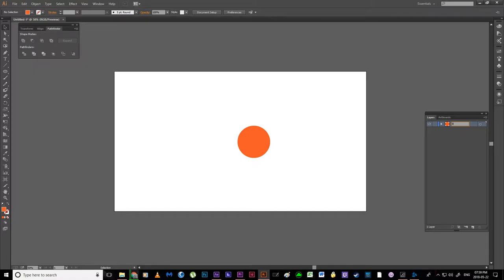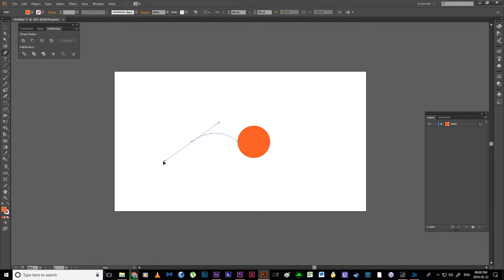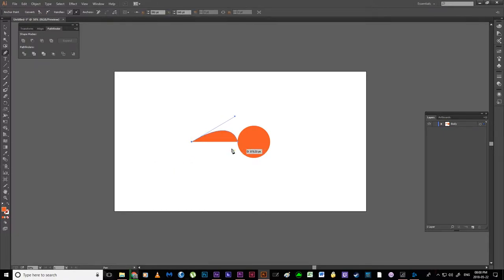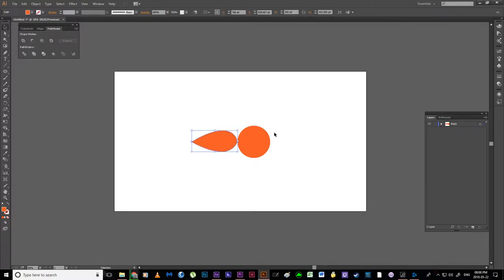I'm going to rename this layer — double click on the layer name and call this 'body'. Next, using my pen tool, I'm going to quickly pen out the tail. I'll click to make a point, click and drag to get a nice curve, then click on that point and close the shape. It's looking fairly symmetrical and I now have a tail, but it's on the same layer as the body. If I were to take this into After Effects, anything I did to the ball would also happen to the tail and we wouldn't be able to animate it.